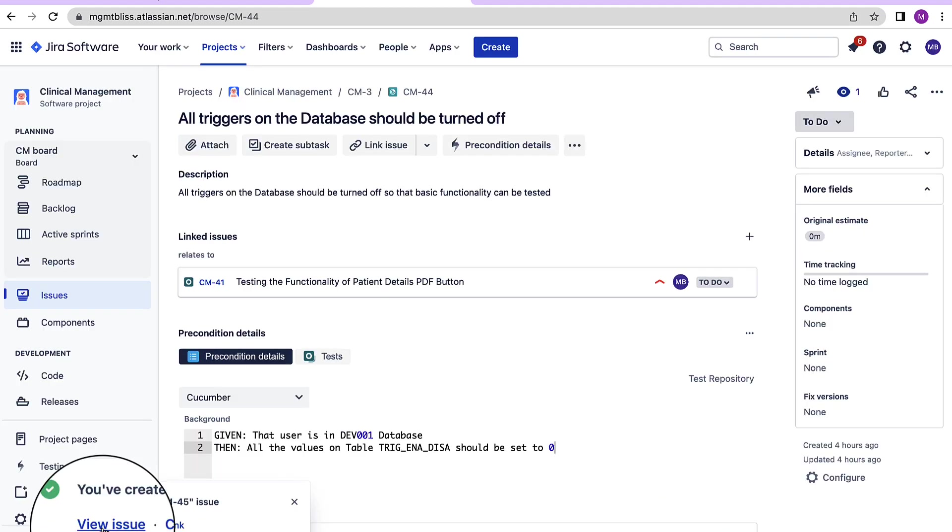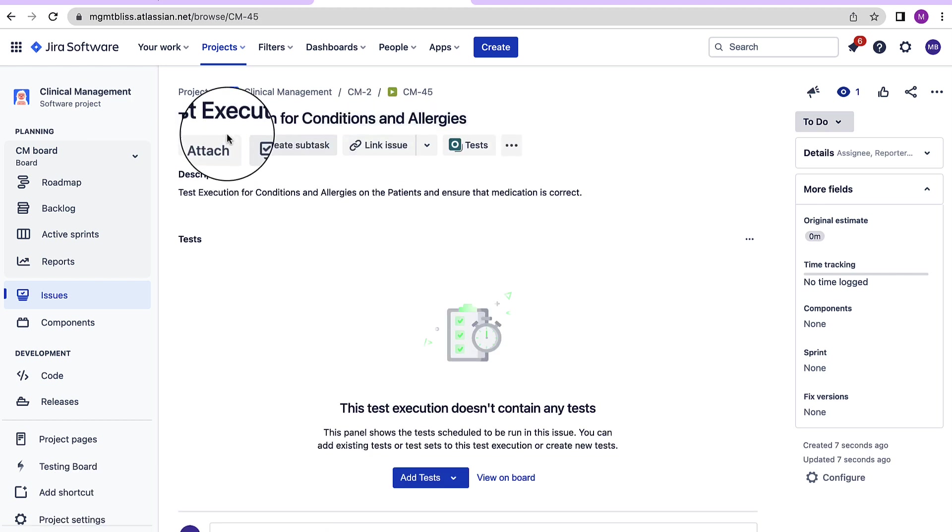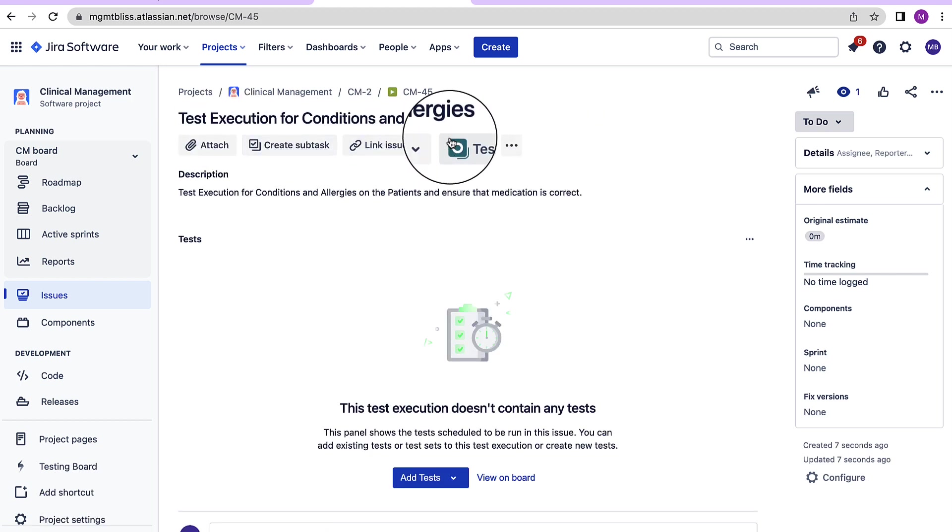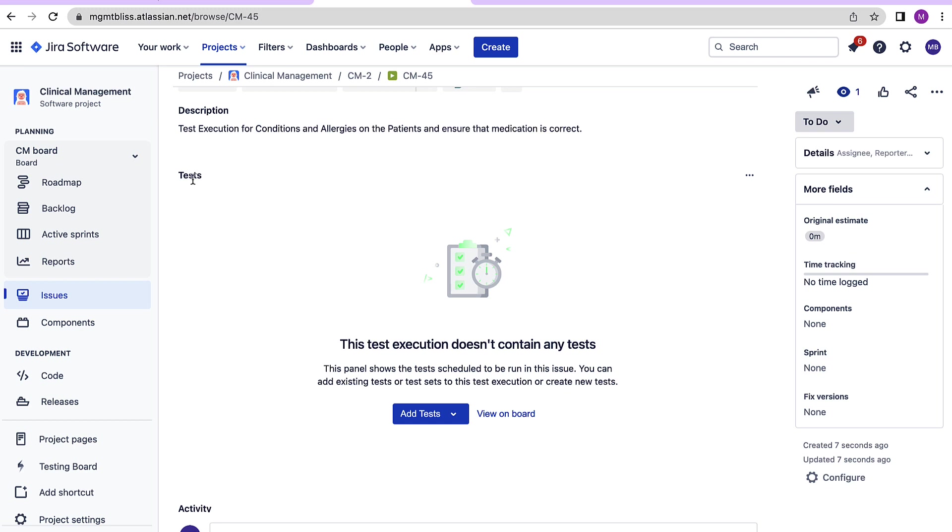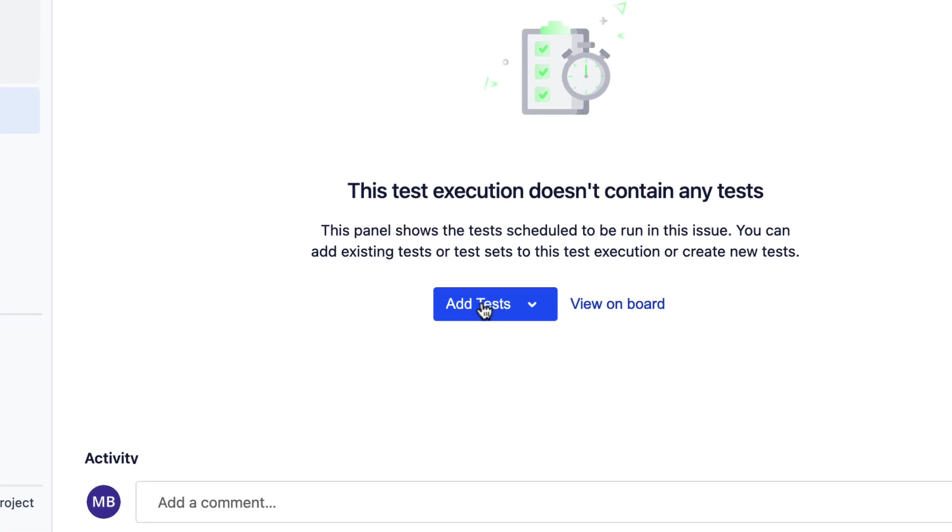Let's open this test execution. For test execution also we have an extra tab added over here and this is tests. Let's click on the tests tab. It brings us to this tests section where we have to specify what all test cases will run through this test execution. Since there are none over here let's add a few.